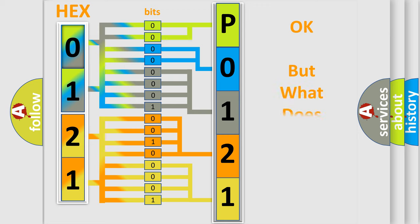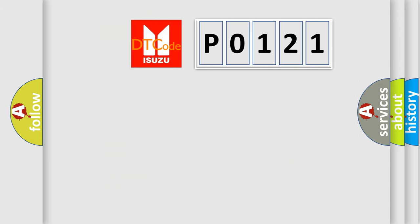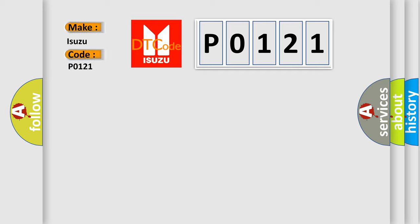We now know in what way the diagnostic tool translates the received information into a more comprehensible format. The number itself does not make sense to us if we cannot assign information about what it actually expresses. So, what does the Diagnostic Trouble Code P0121 interpret specifically? Isuzu, car manufacturer.